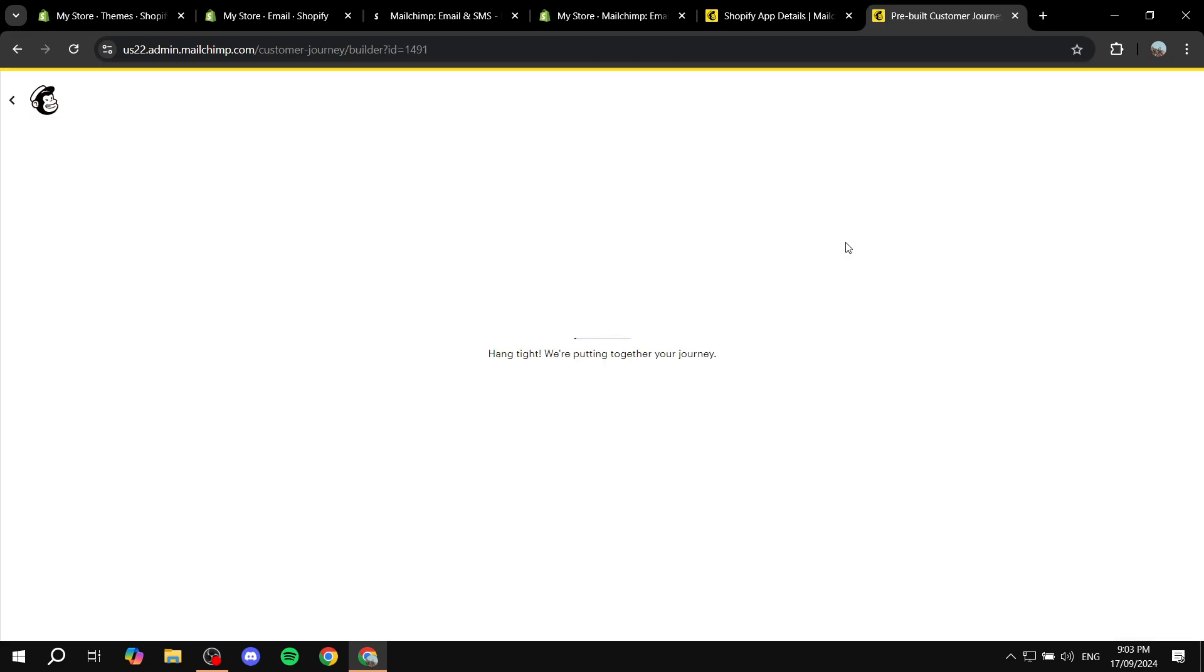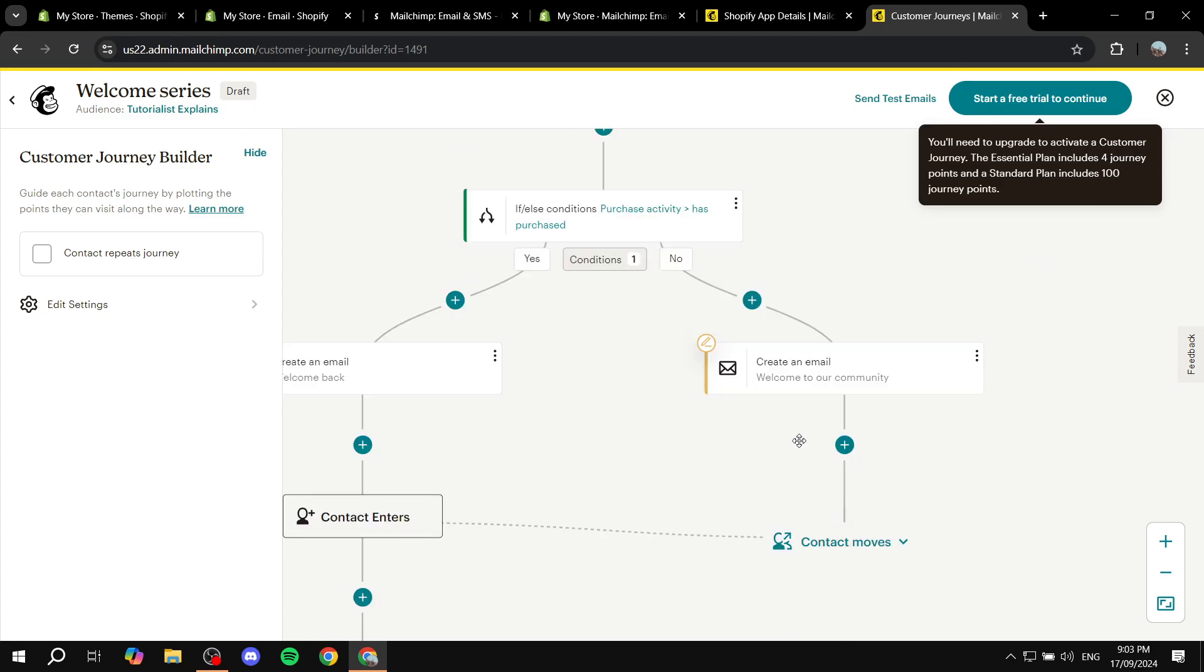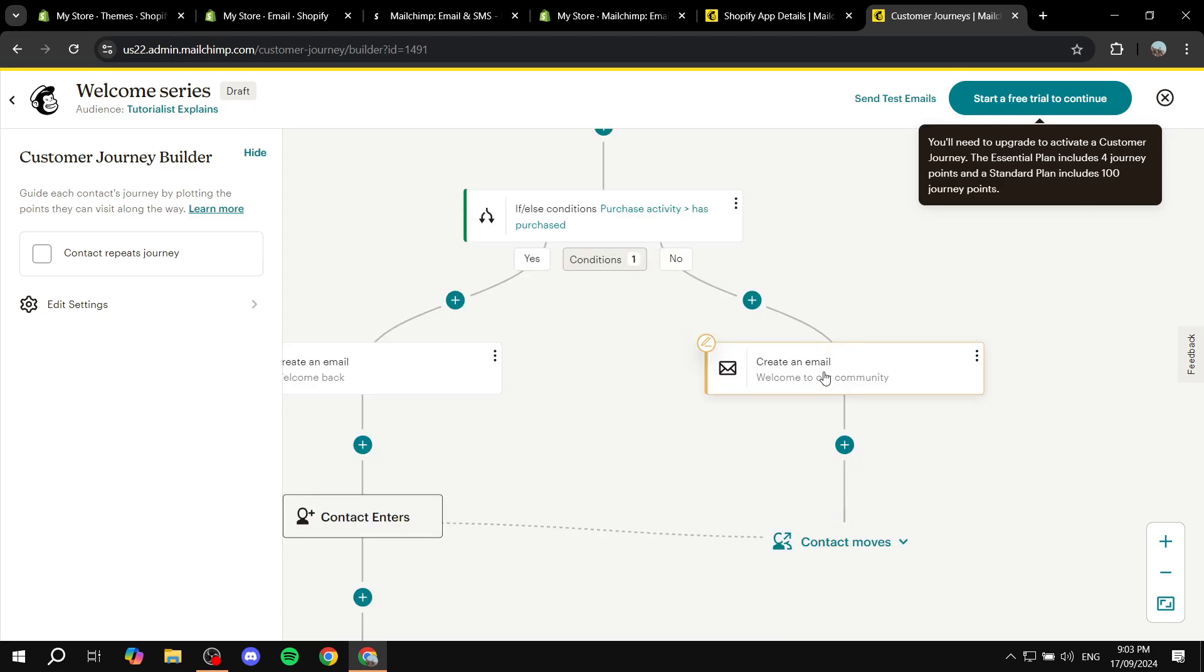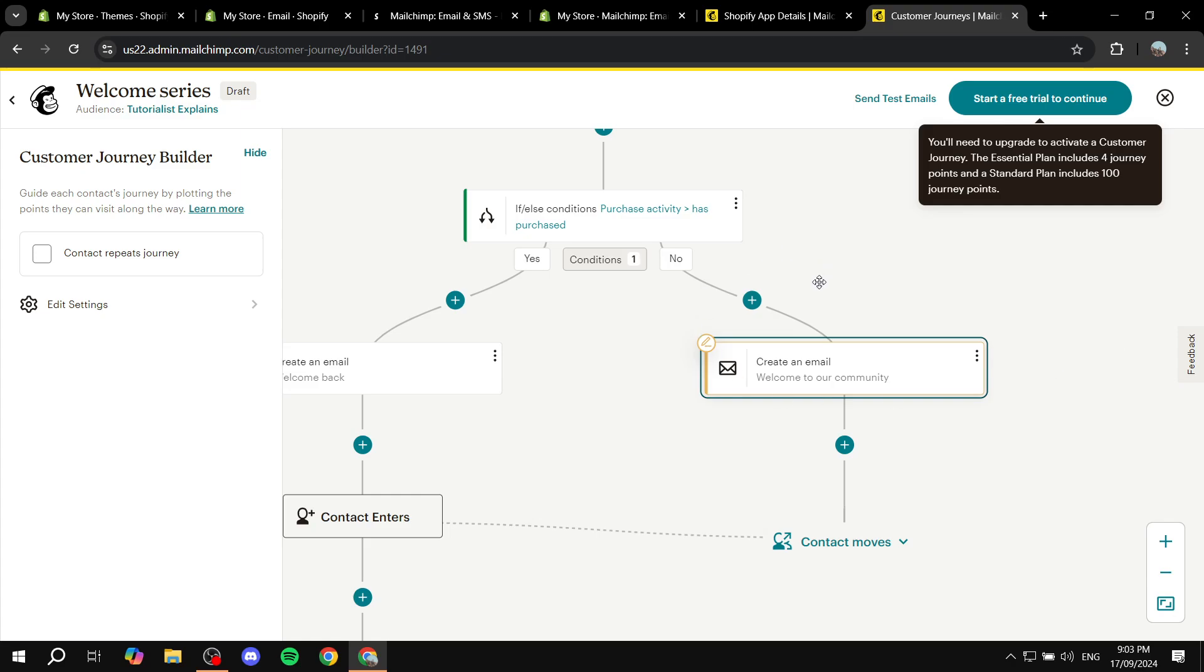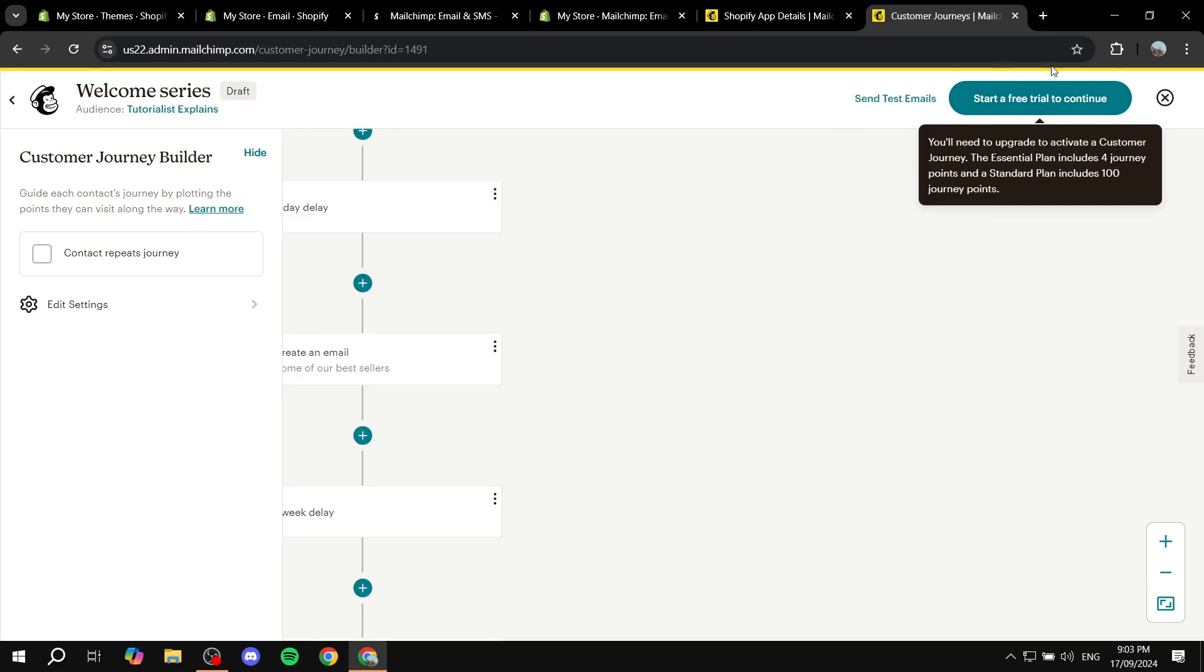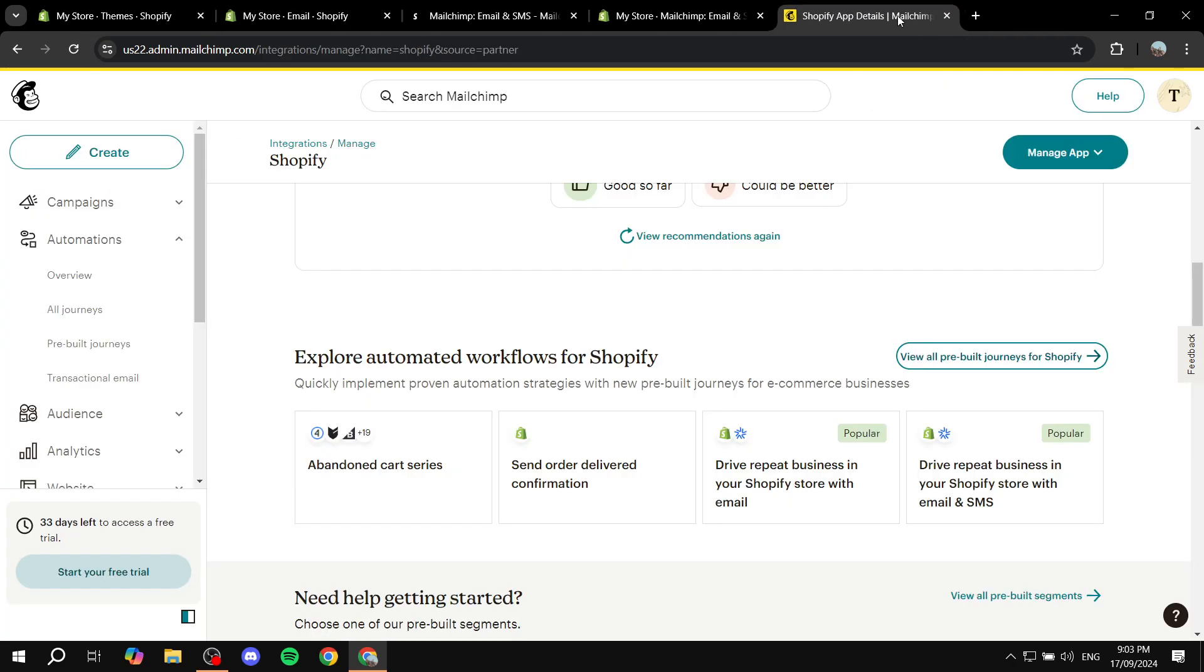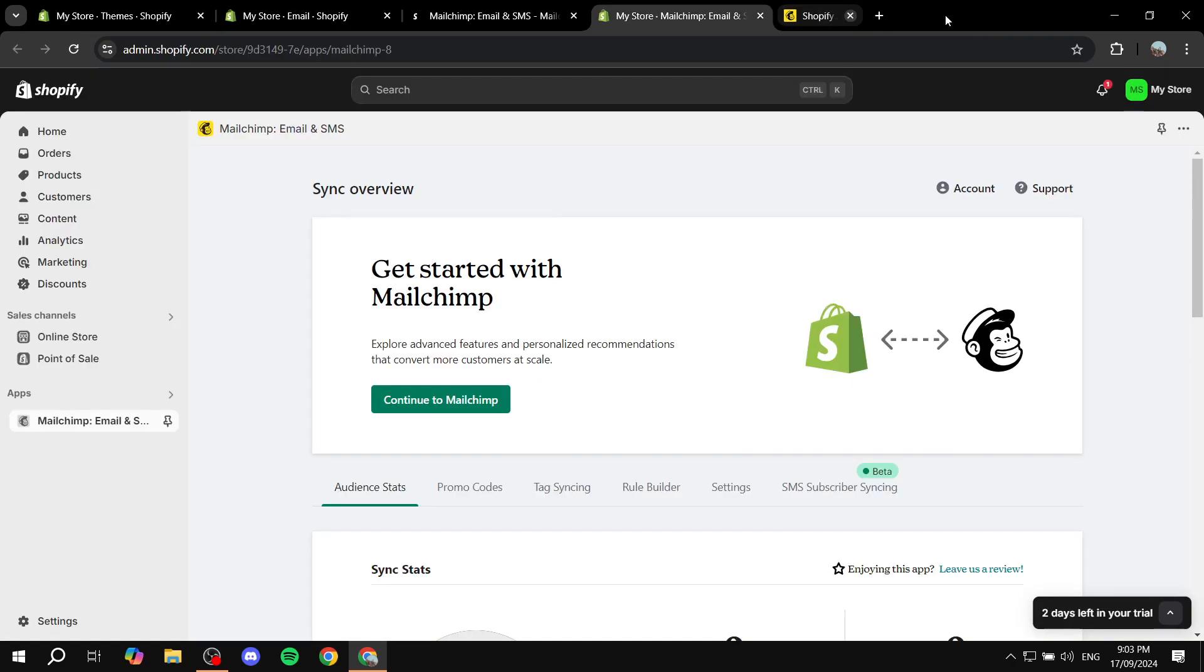And we are going to be able to adjust it to our liking here. So whenever you want to edit anything, you can just go ahead and click on it and you'll be able to edit the subject and so on. And once you are happy with this, you can just go ahead and continue on the top right. So this is two of many ways that you can actually go ahead and create new emails for new customers.